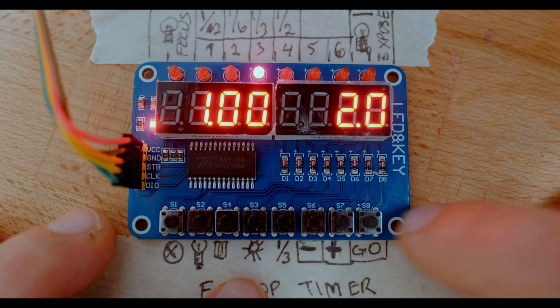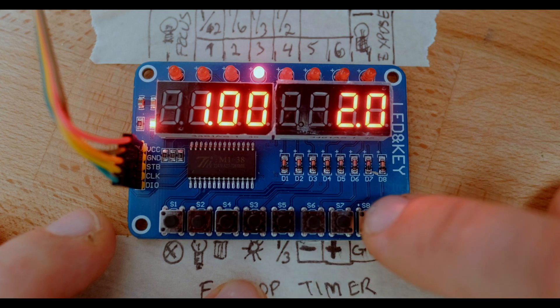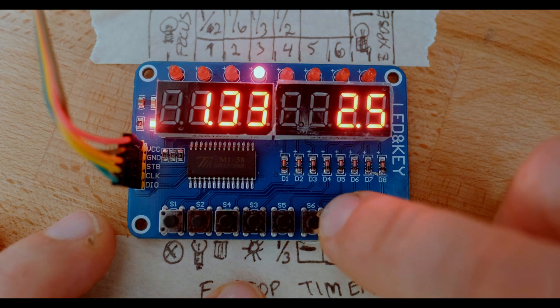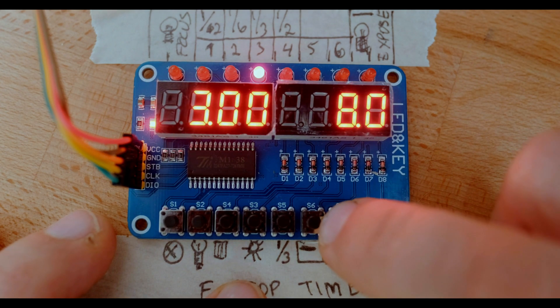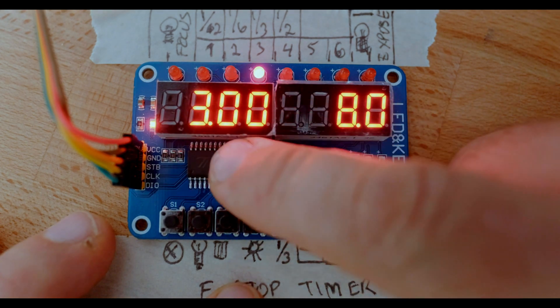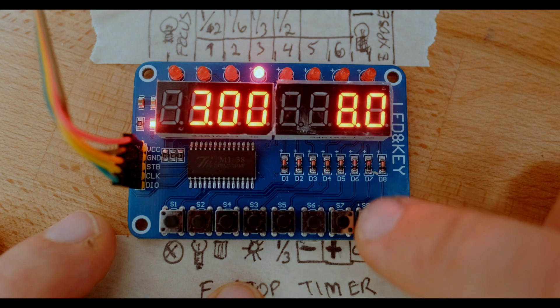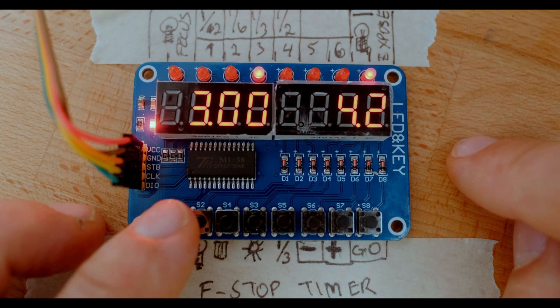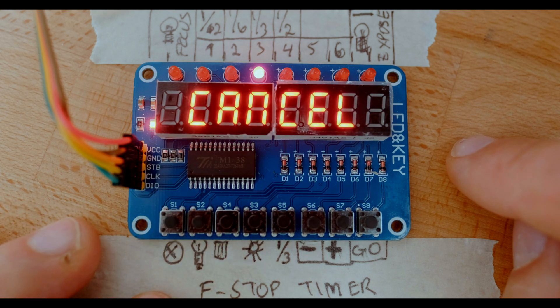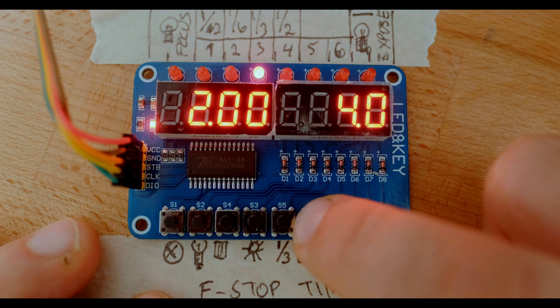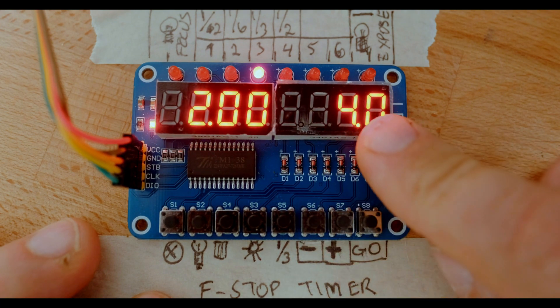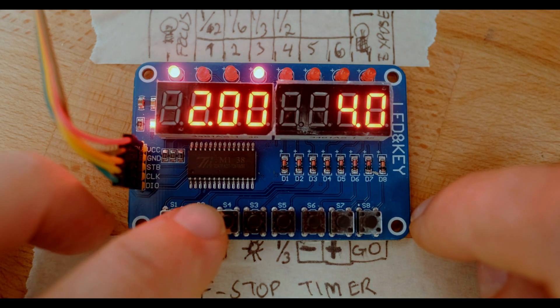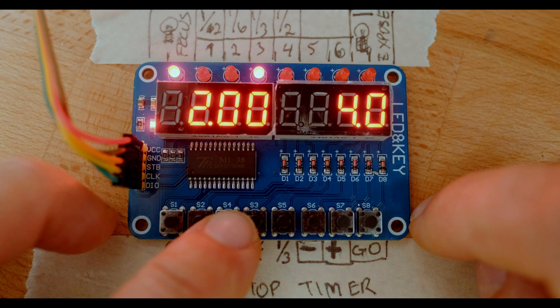We'll just press the go button here, the enlarger light comes on and stops. Let's increase that now to eight seconds, which is three stops. So we can press play here, it'll go all the way through. We can cancel it at any time.